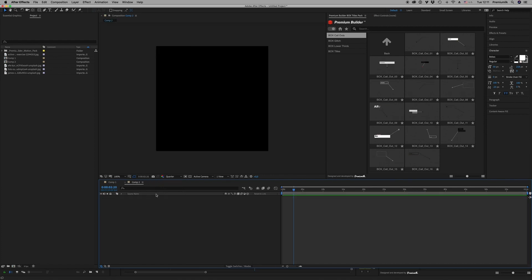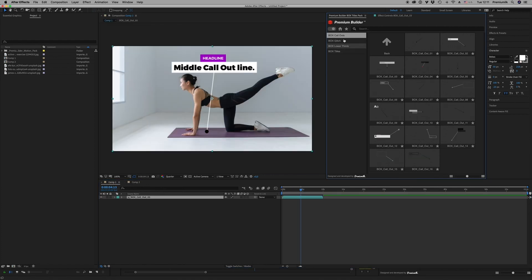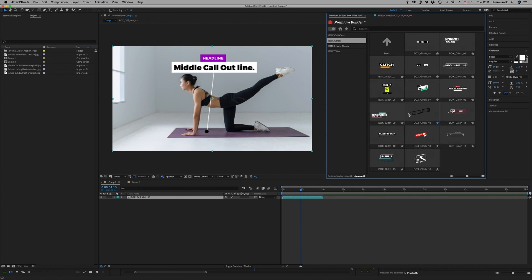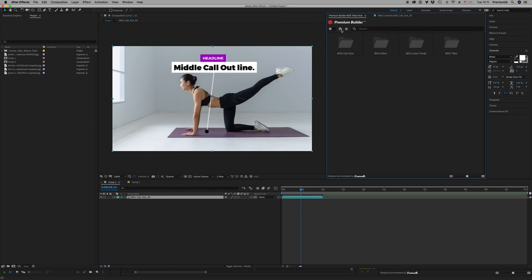And also for the Premium Builder, I want to say that you are able to add to favorites what you like, like this. And then you go to favorites and you find what you want. I hope you like it. We will update soon all the box template and for the Premium Builder also. Thank you very much, bye bye.